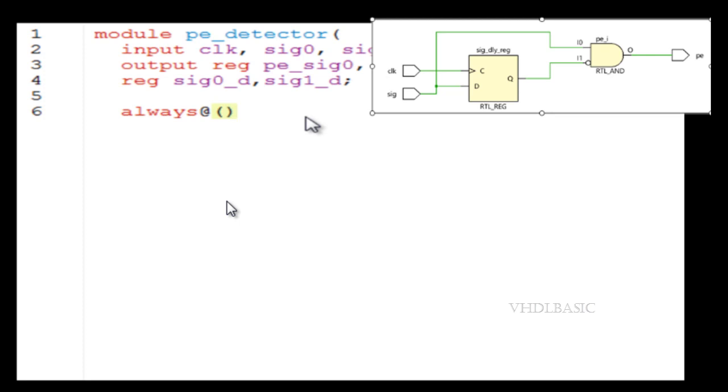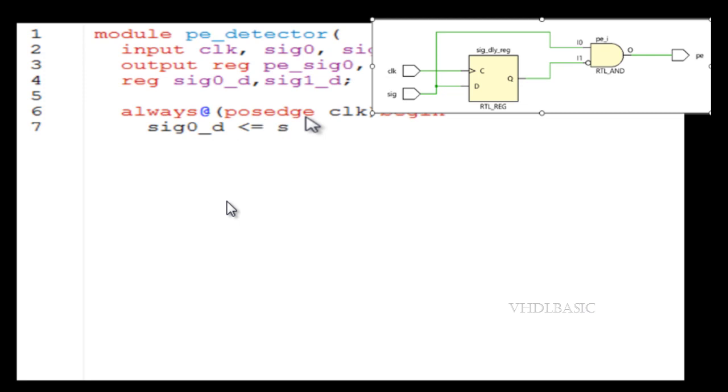That will produce one pulse whenever the signal is going from low to high. So this is how this circuit works and this is how it will create one pulse with respect to the clock whenever the signal goes from low to high.